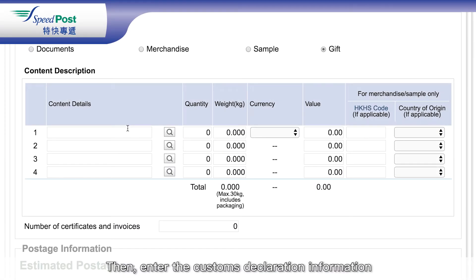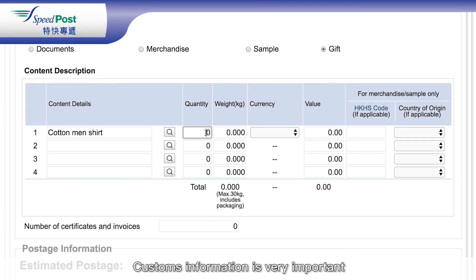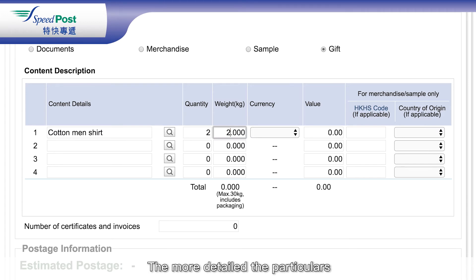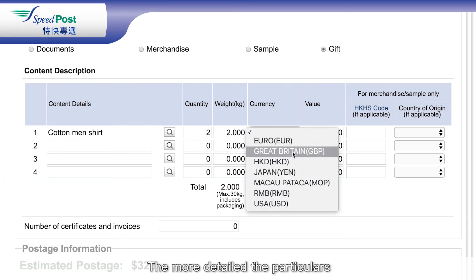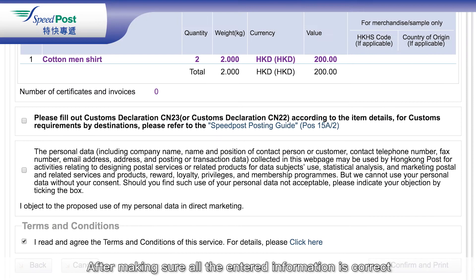Then, enter the customs declaration information such as item description, value, quantity, and weight. Customs information is very important — the more detailed the particulars, the smoother it is for customs clearance.